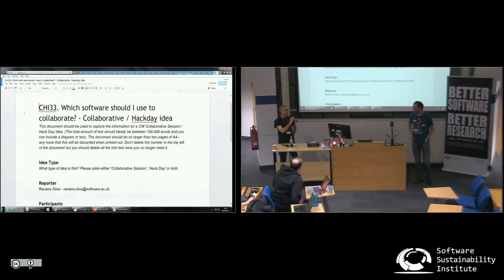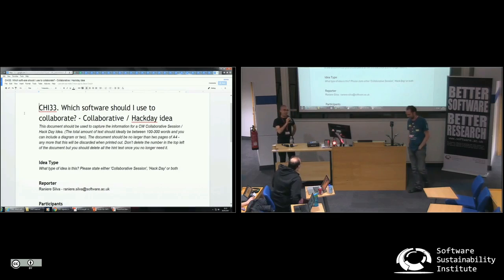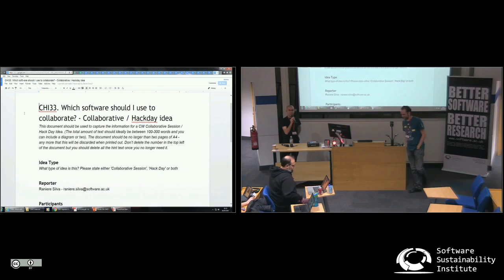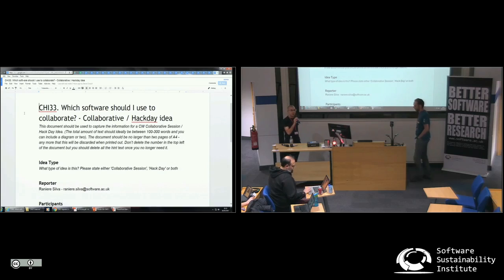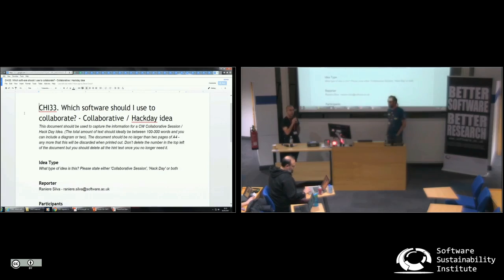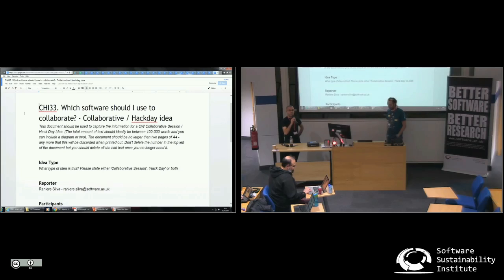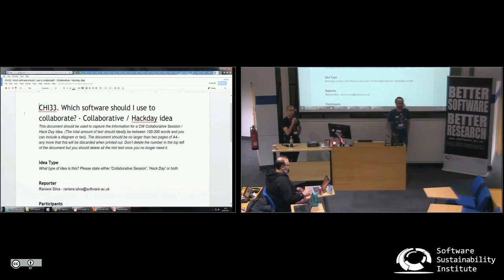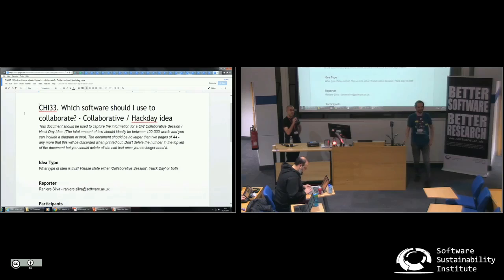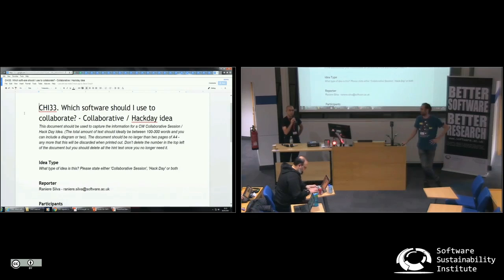David organized the session that he presented this morning during the lightning talks. The goal is to create a decision tree to help people decide which tools they need to use to collaborate with someone.